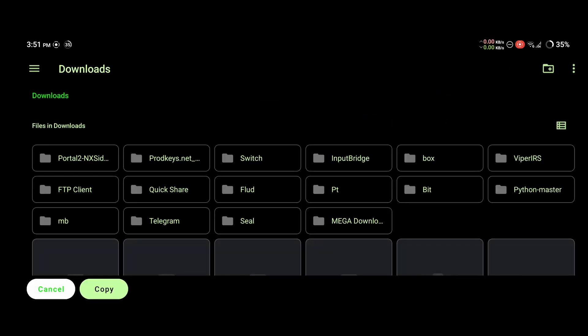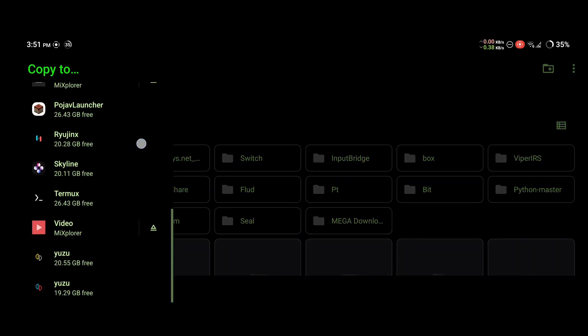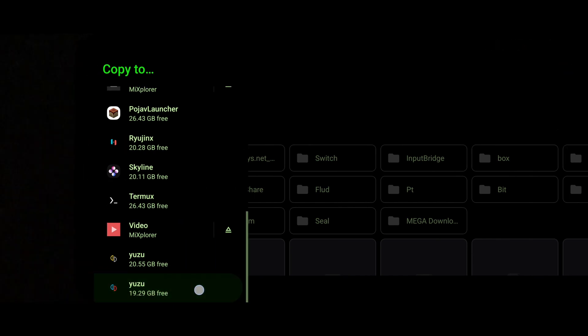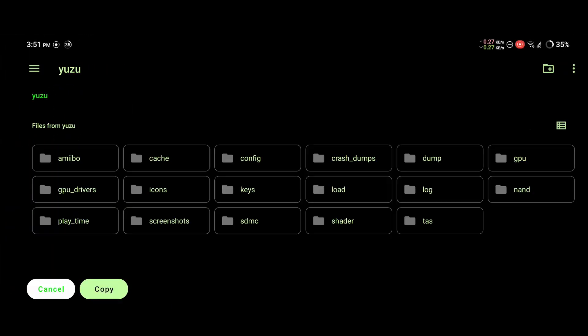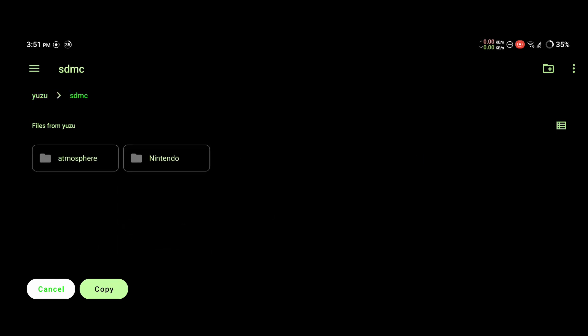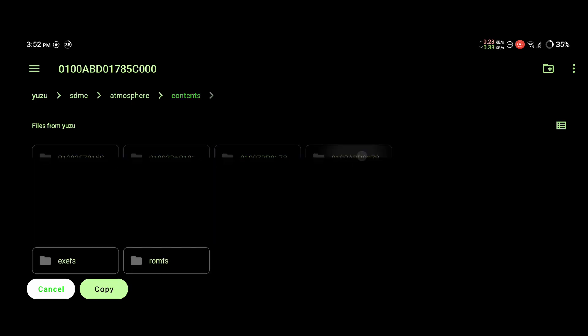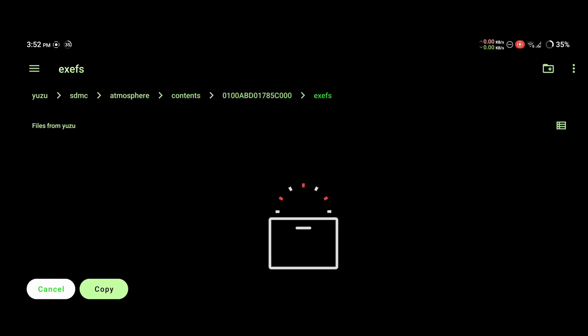Now we're going to copy those files over to the exefs folder we've created. Click here on these three dots, copy to. We need to click the three dashes again, go all the way down, find Yuzu right here. Now we need to navigate back to where we created our folders. SDMC, atmosphere, contents, this folder, exefs, and copy them here.